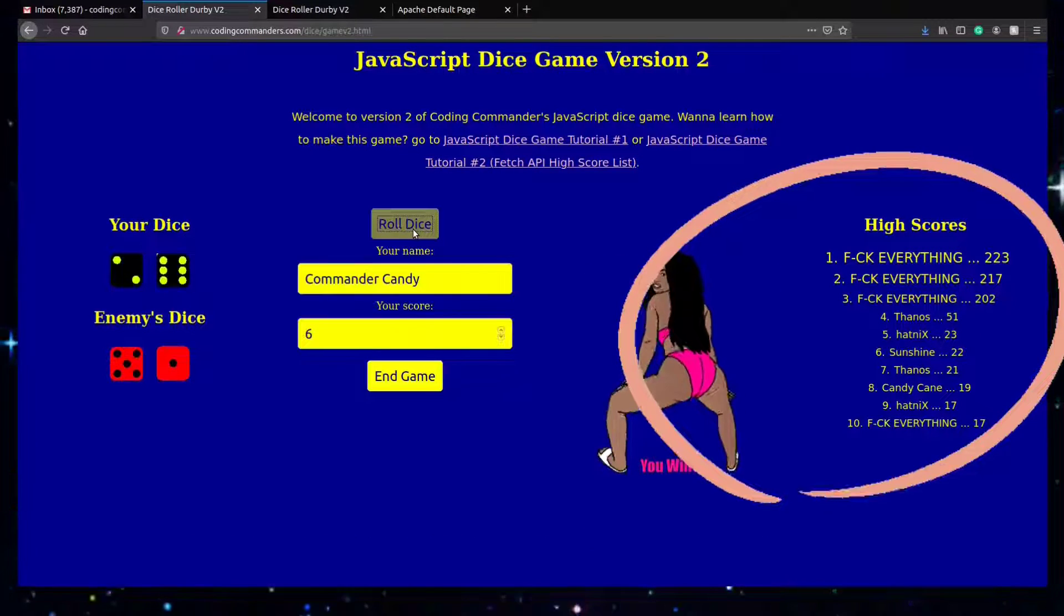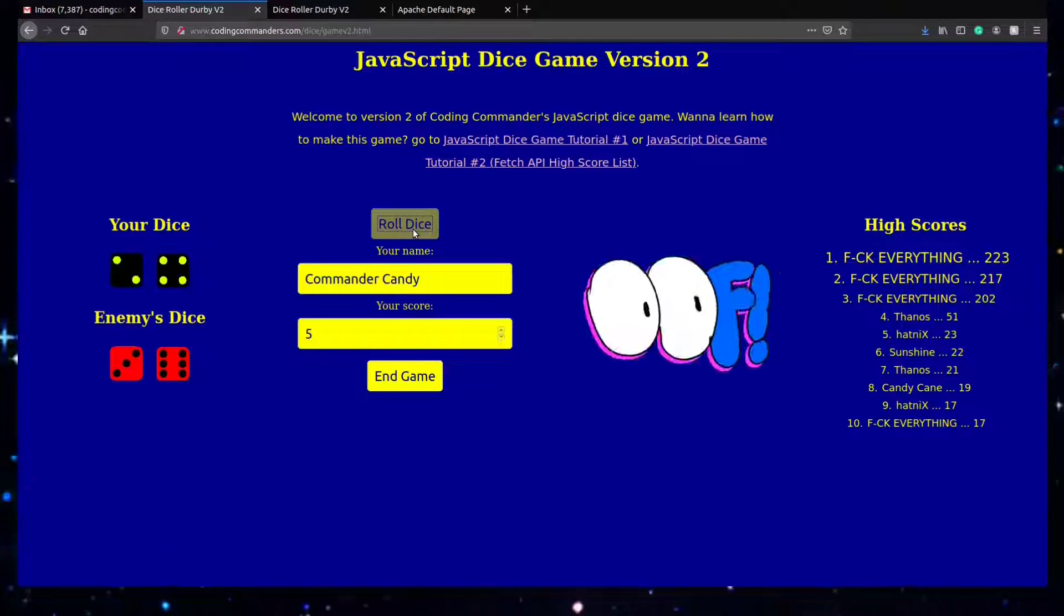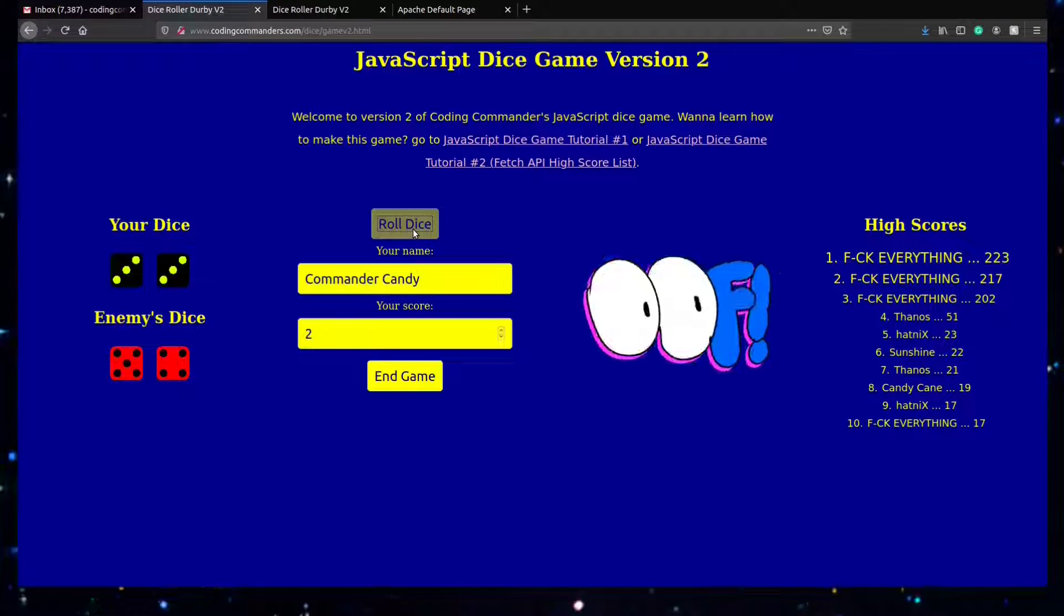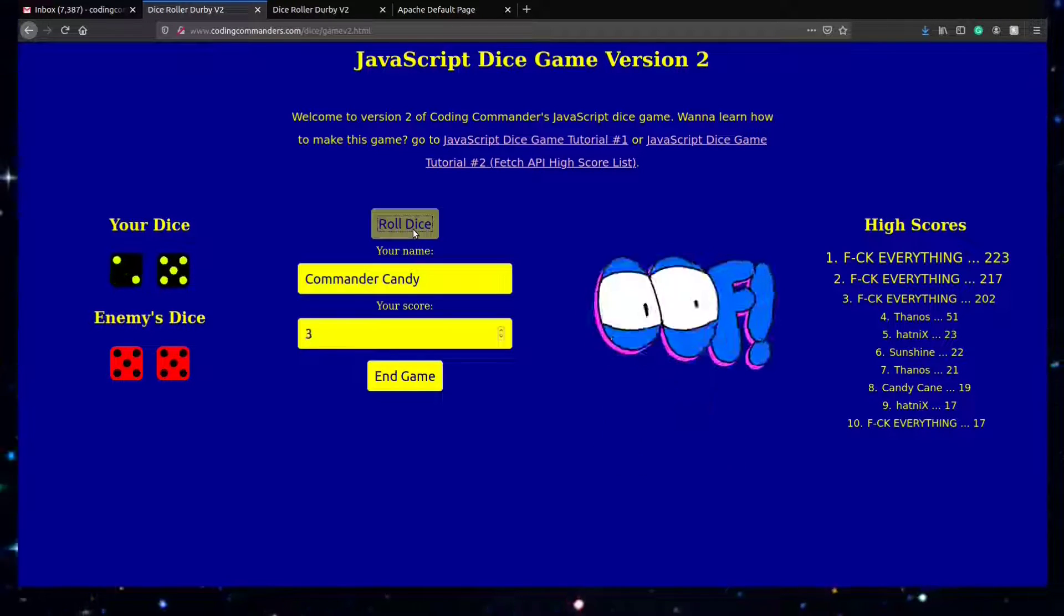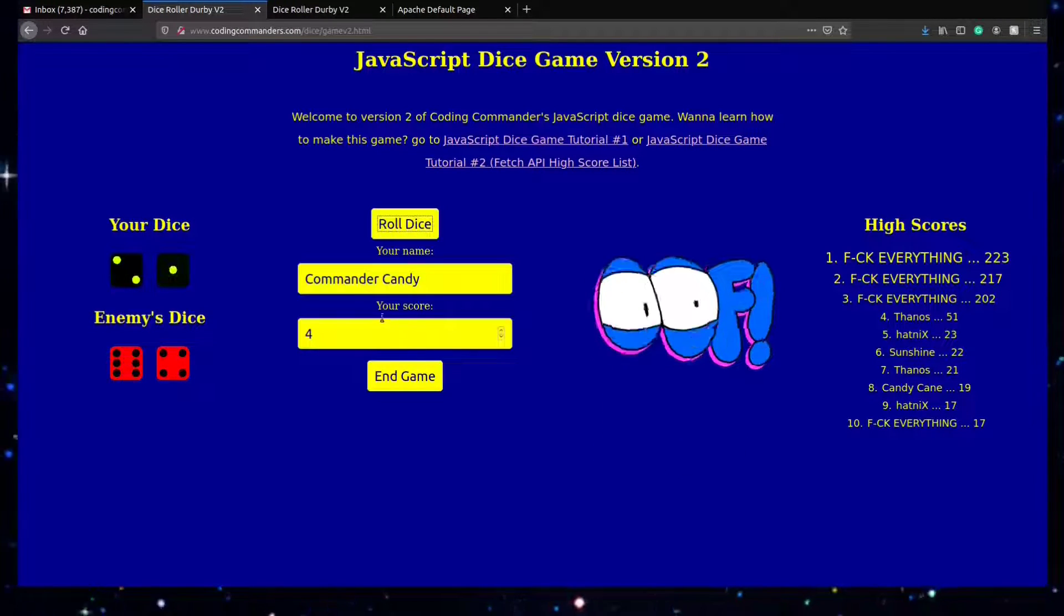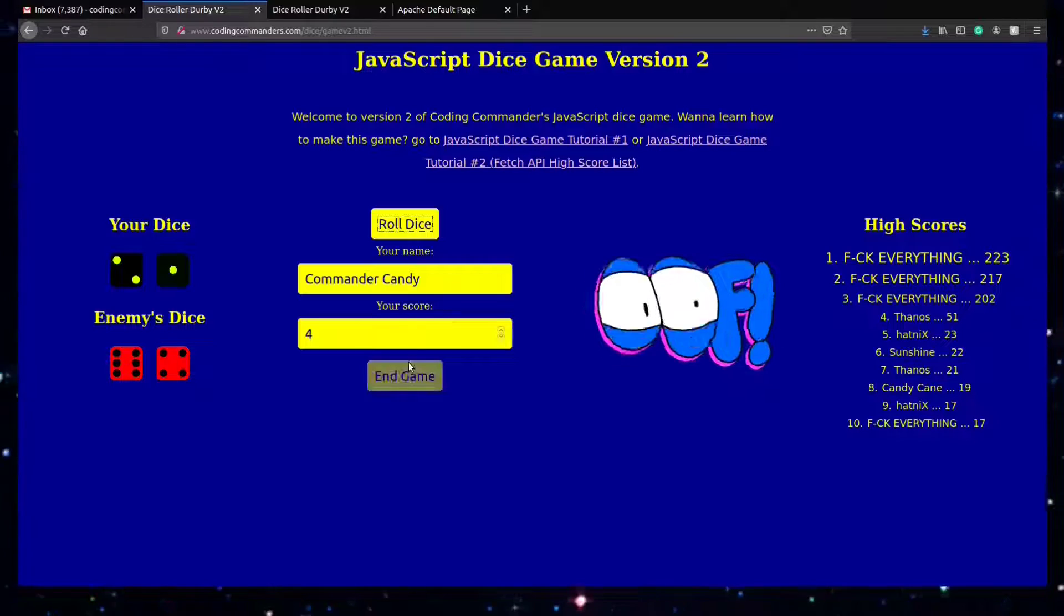The high score list that you see we will not make in this video. We're going to make it in the next video. I was planning on having the two of them together, but last minute decided to separate them.